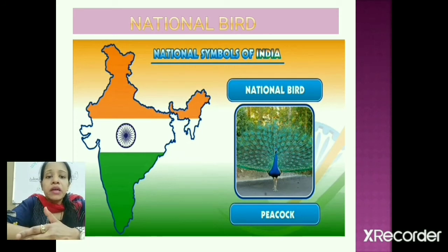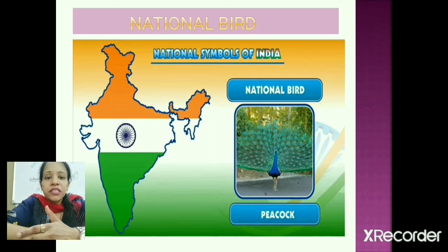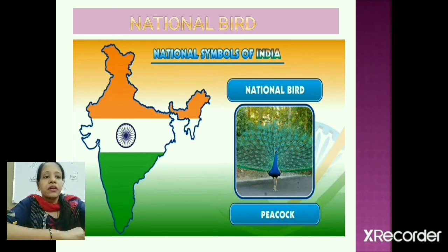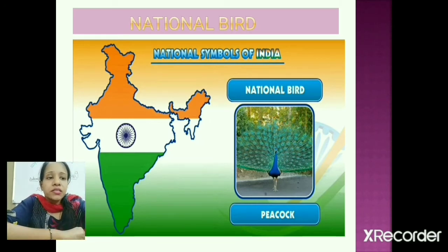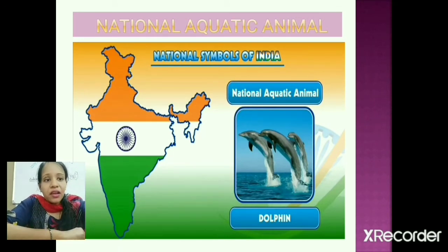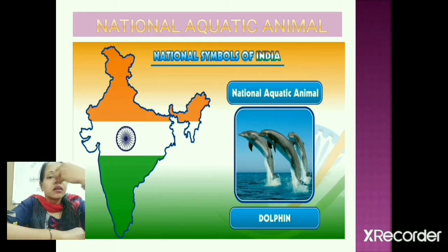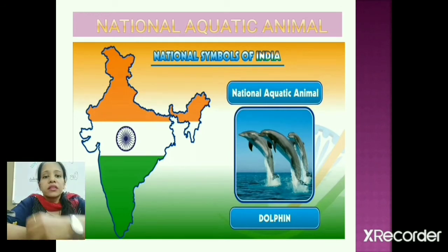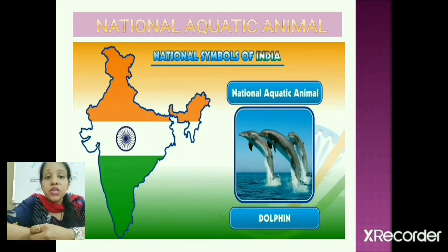Similarly, the lotus also holds an important place in art and culture. The national aquatic animal is the dolphin. You can see its pointed nose, which is called a snout.